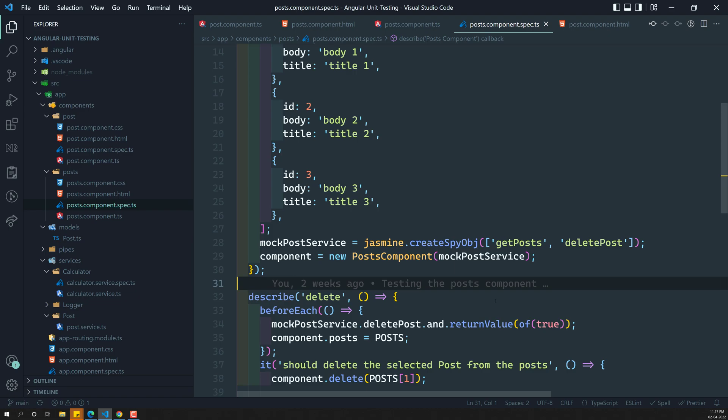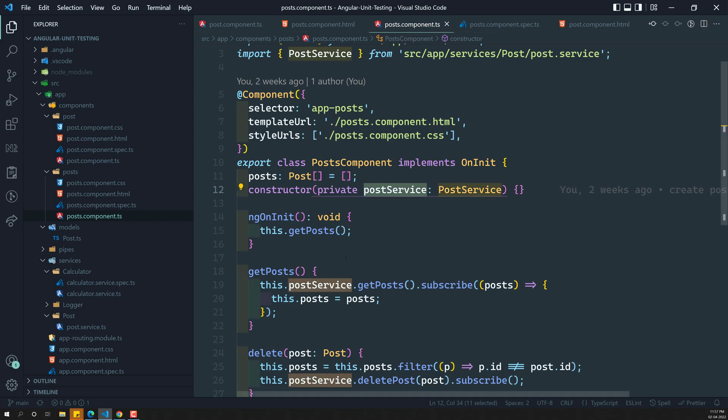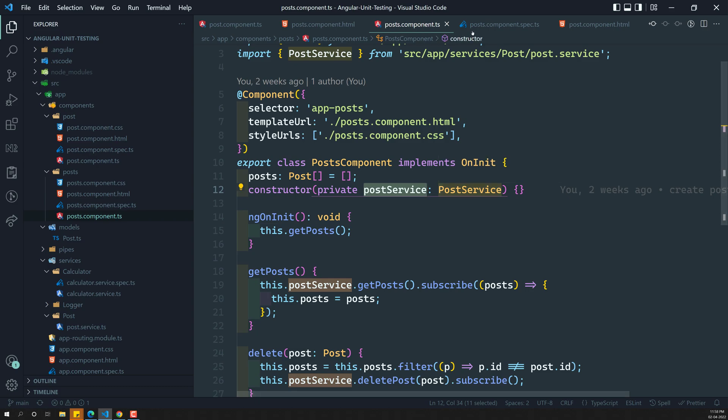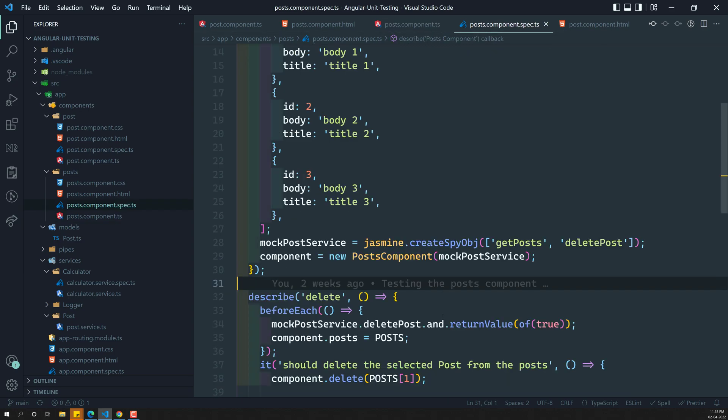TestBed will handle all the dependencies required for that component. Our component is the post component, which is dependent on the post service. So we don't need to worry about the post service dependency injection — if you create the component using TestBed, it will take care of all those dependency injections.